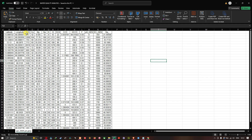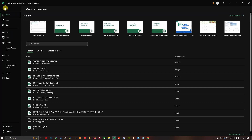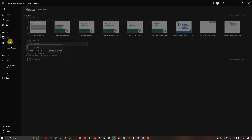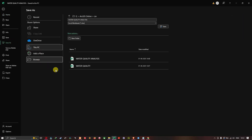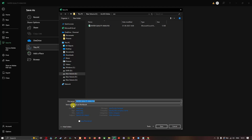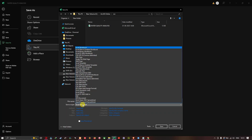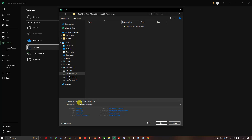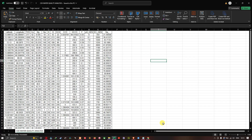Now I'm going to convert this file into a CSV format. To do that, click File, navigate to Save As, then click Browse. Change the Save As type to CSV comma delimited. Enter the file name as 'CSV water quality analysis' and click Save.